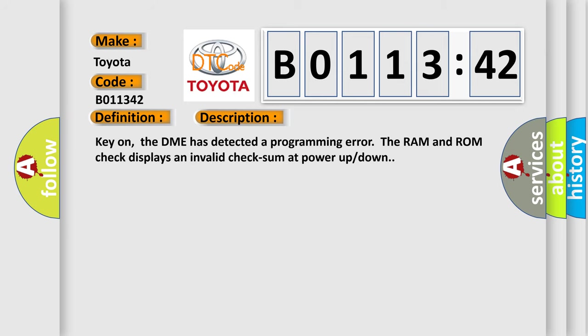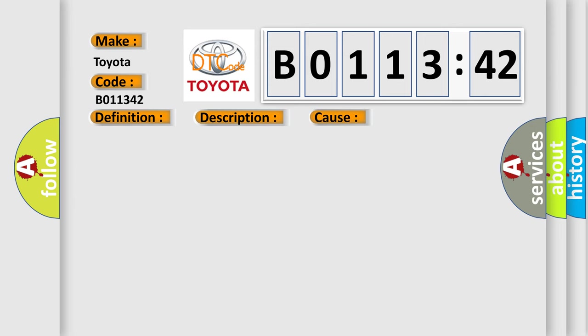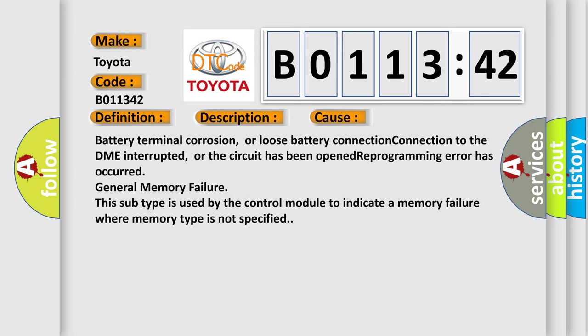Key on, the DME has detected a programming error. The RAM and ROM check displays an invalid checksum at power up/down. This diagnostic error occurs most often in these cases: battery terminal corrosion or loose battery connection, connection to the DME interrupted or the circuit has been opened, reprogramming error has occurred, or general memory failure. This subtype is used by the control module to indicate a memory failure where memory type is not specified.